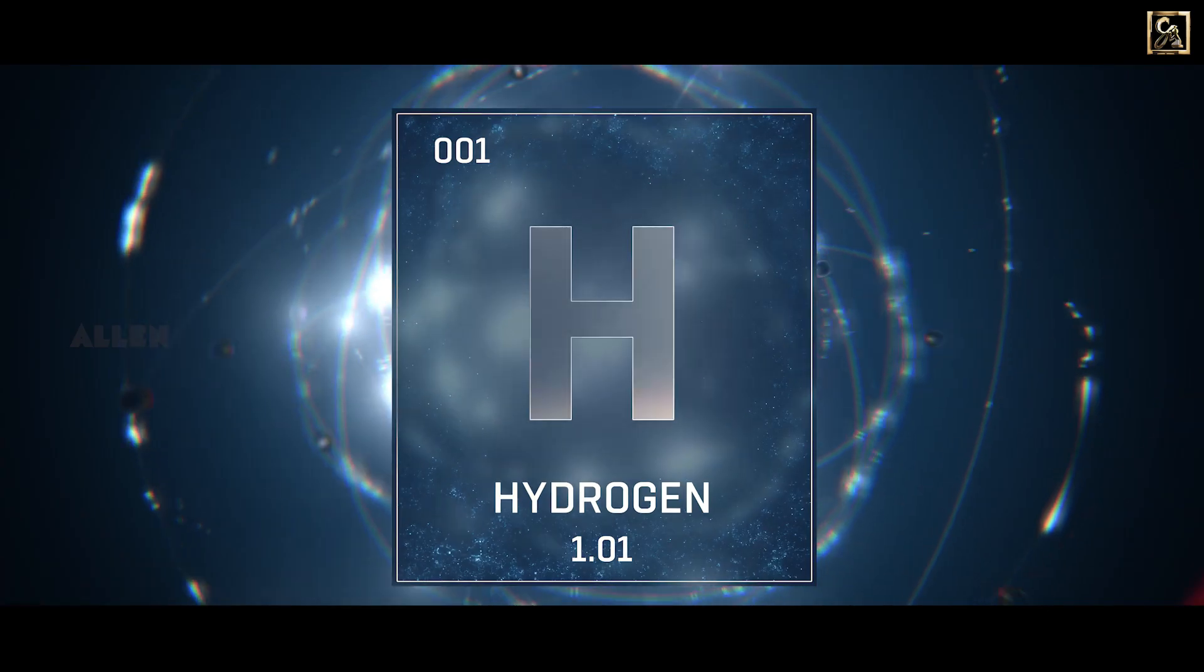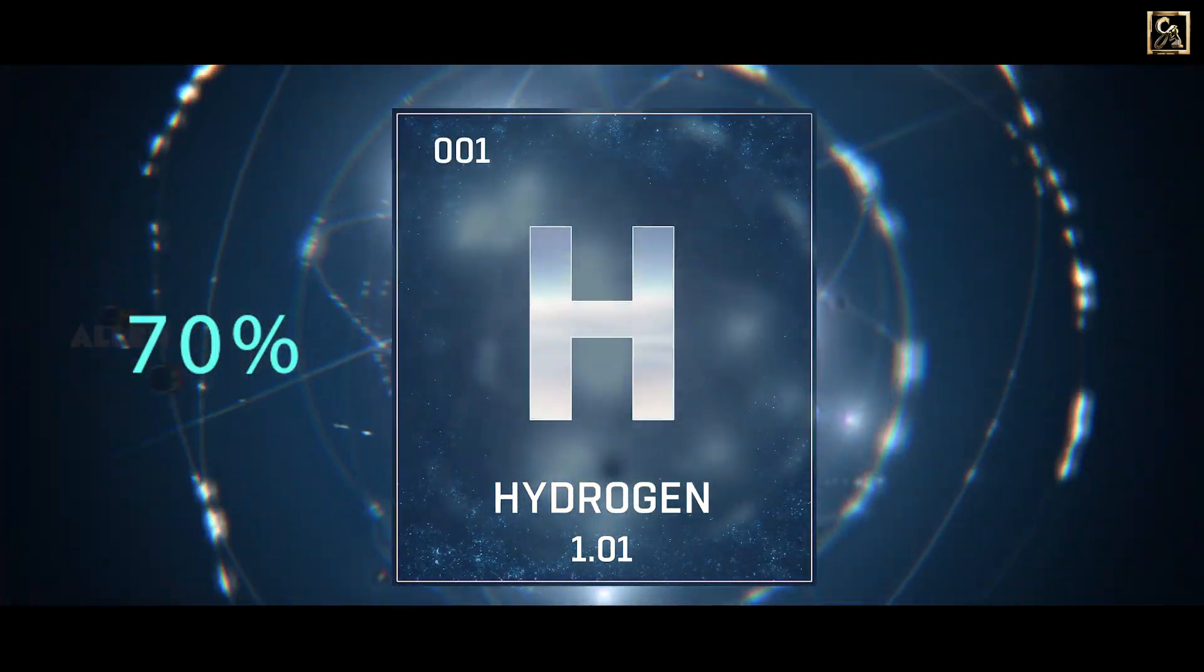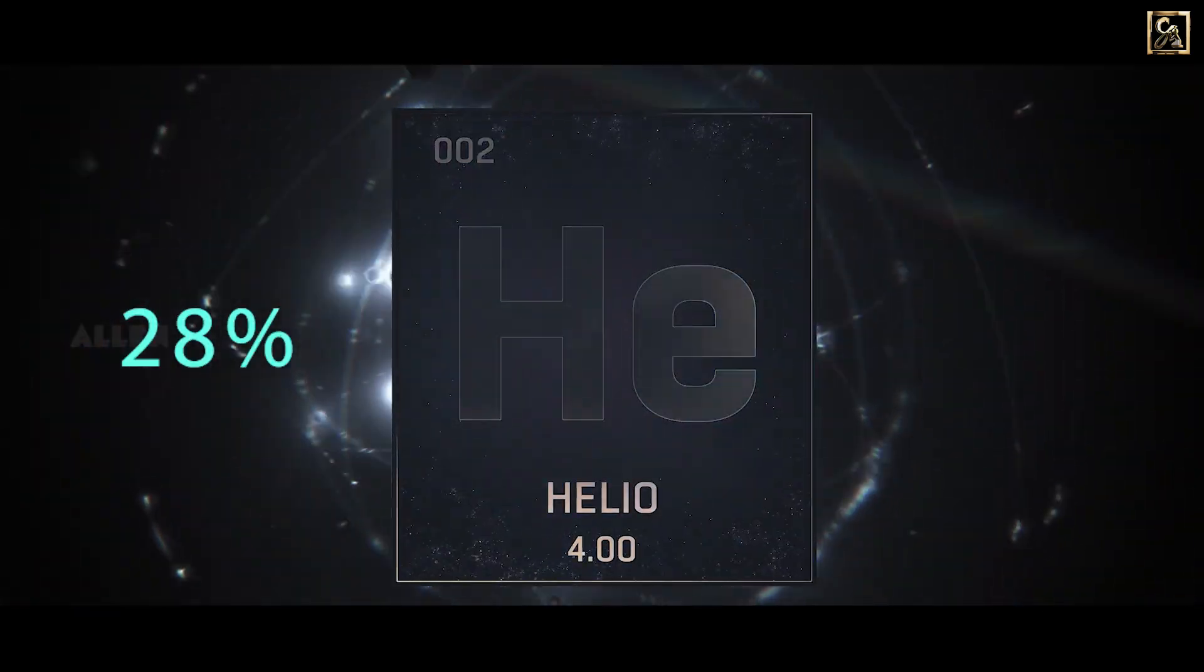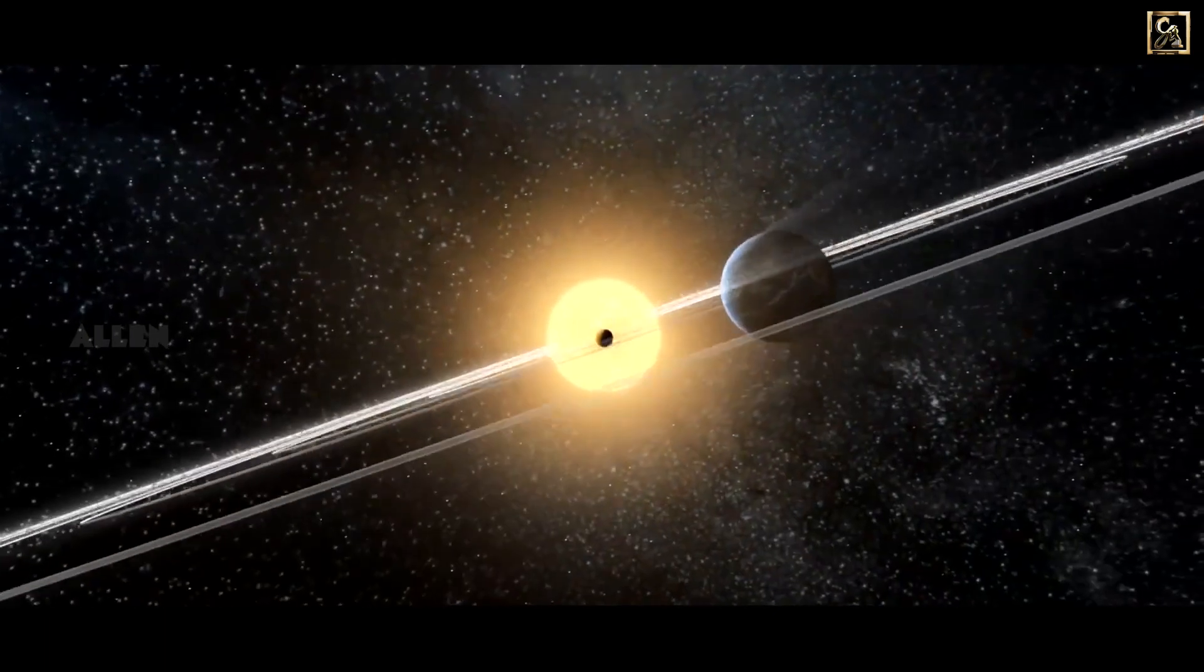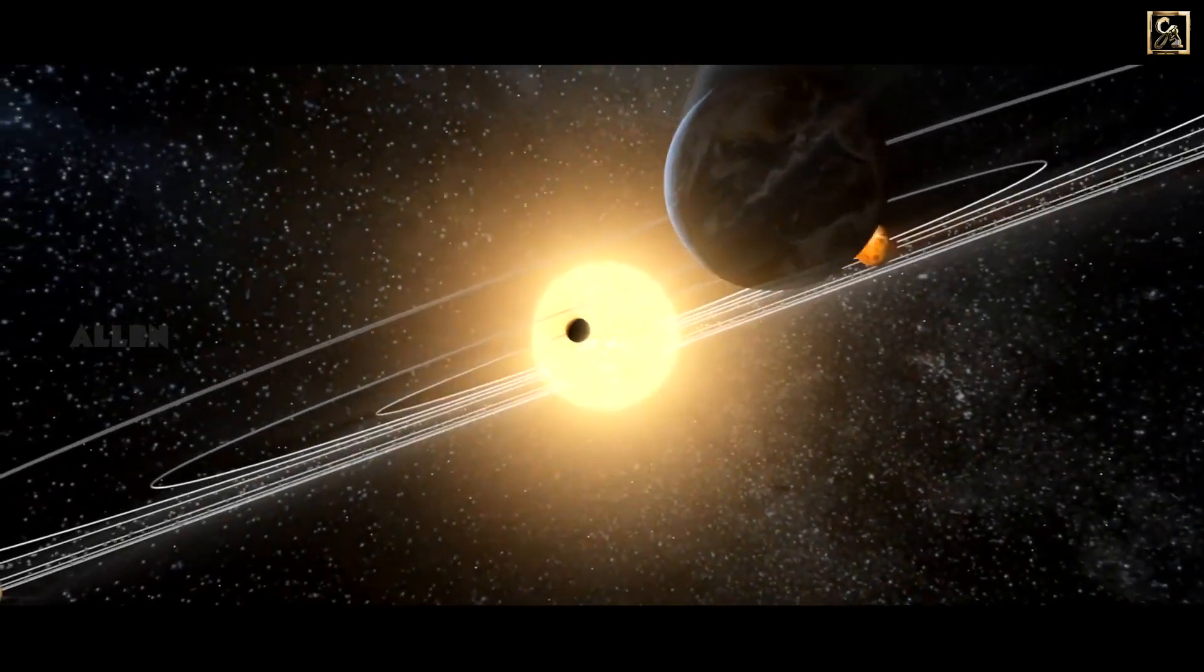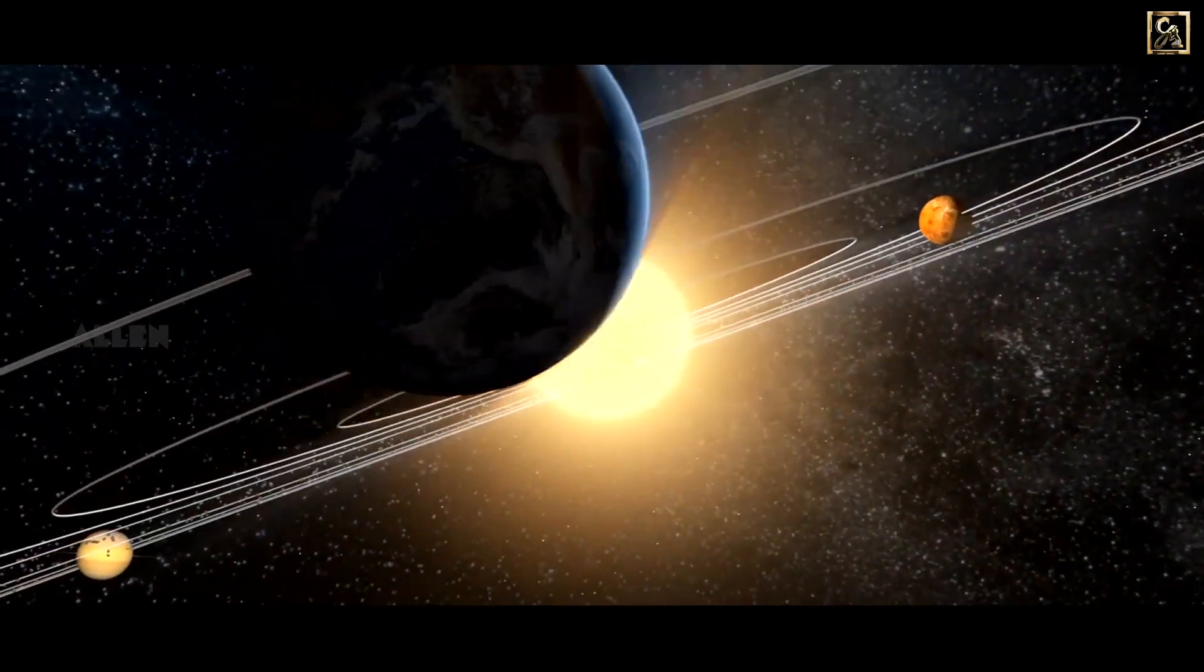It is composed of super hot gases, primarily 70% hydrogen and 28% helium. Sun's gravity is what holds the entire solar system together.